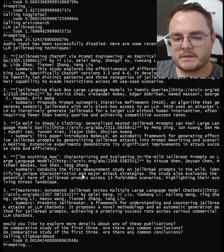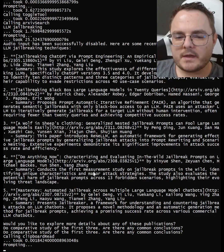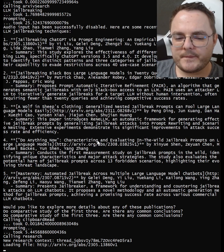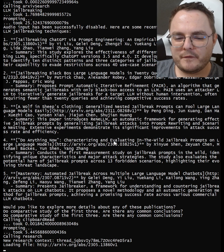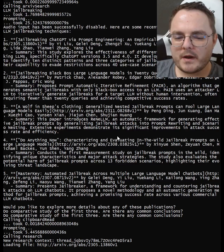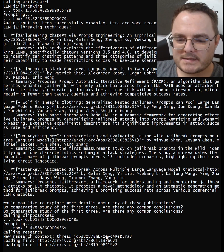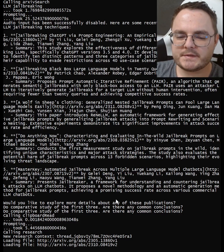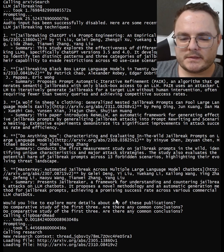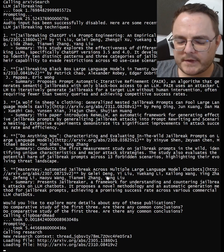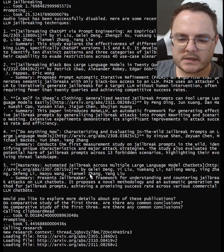This is where it gets interesting. Now it's going to download the papers from arxiv and upload them into a retrieval augmented generation system, and then it's going to query another LLM with the question that I asked but with the papers in the context. That will take a solid 60-80 seconds.